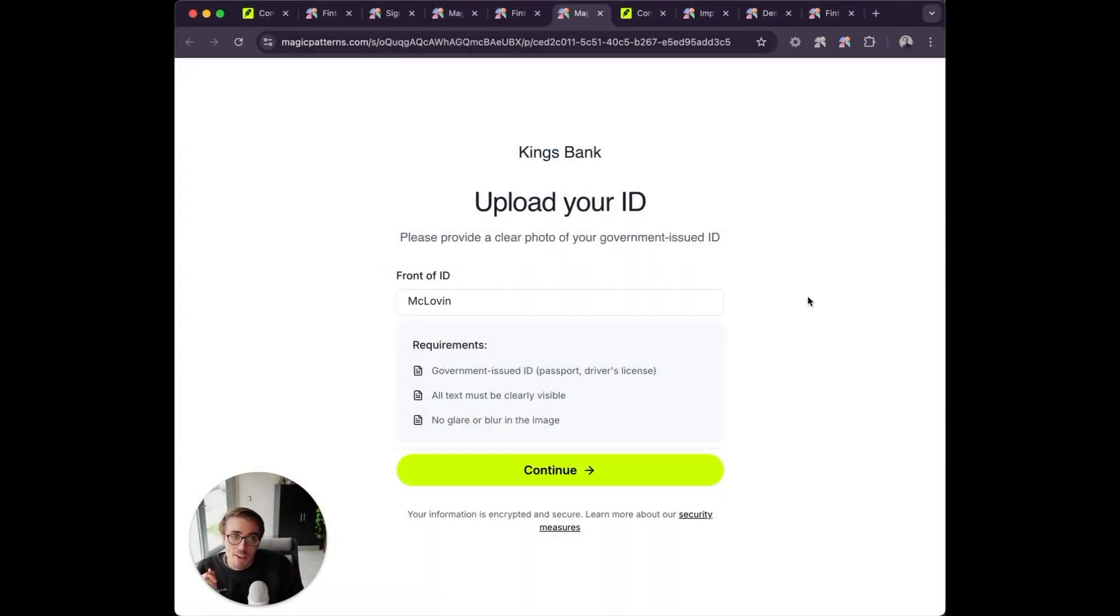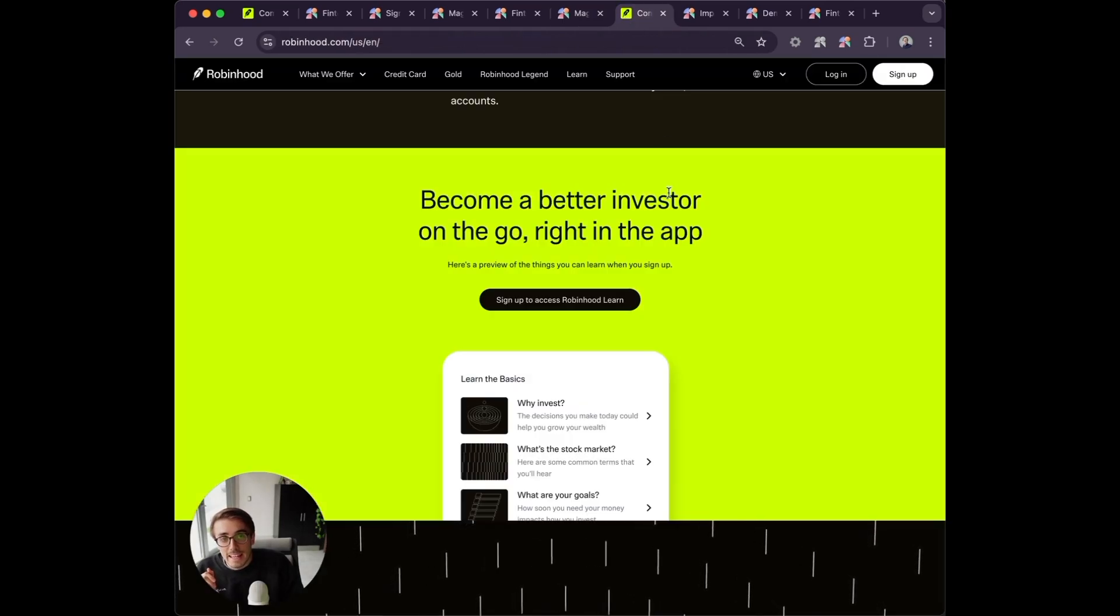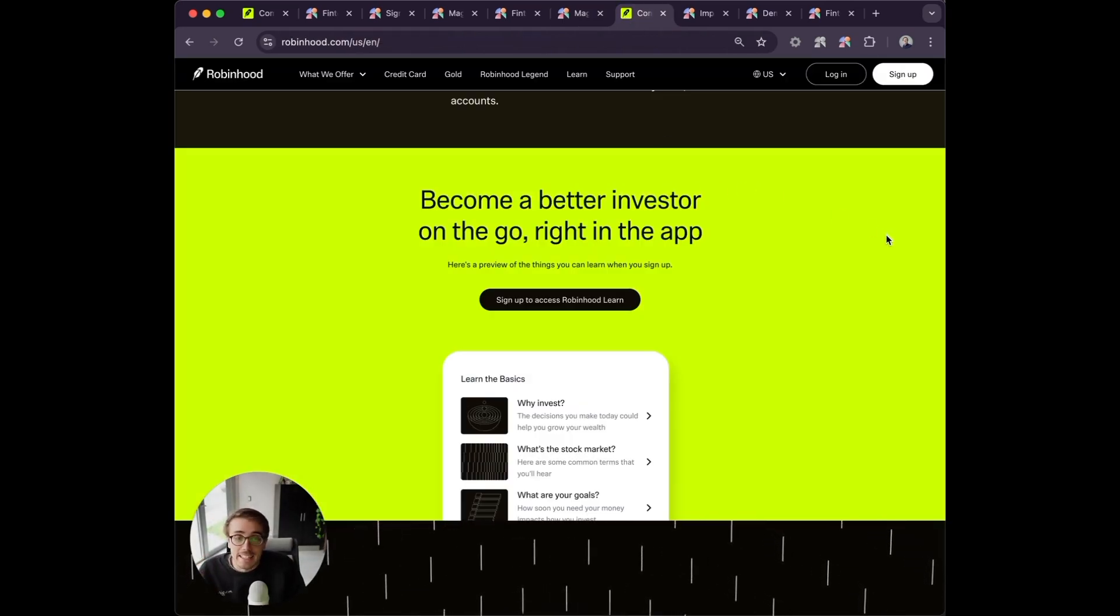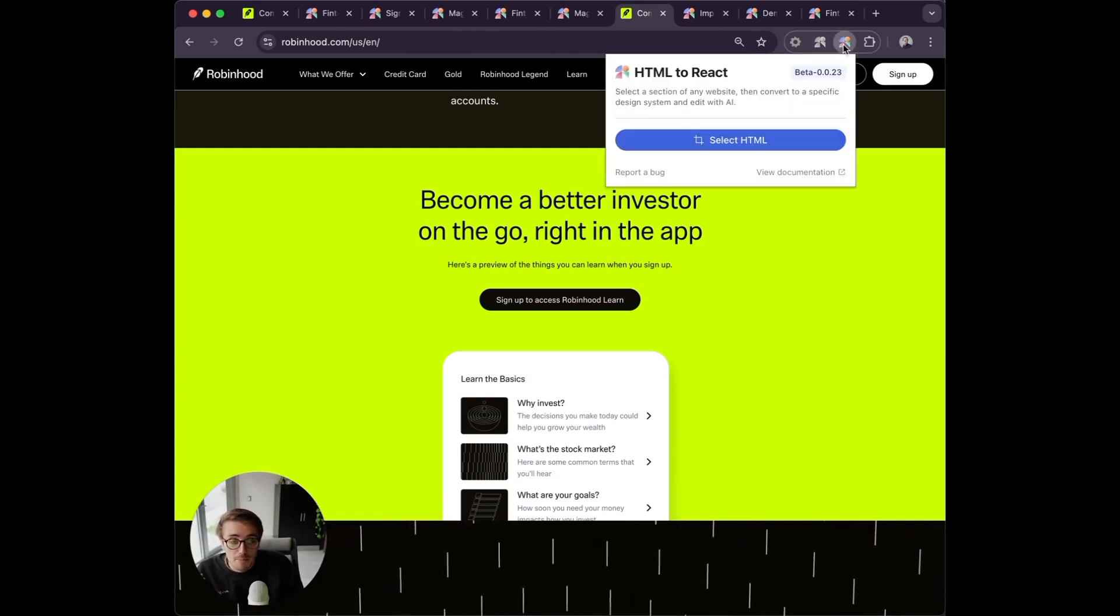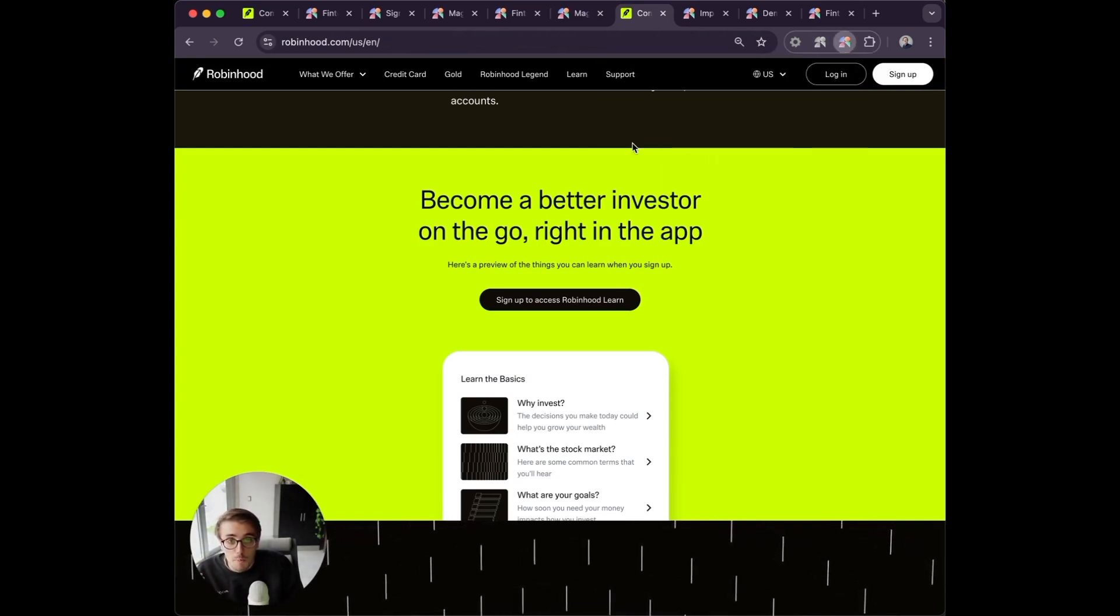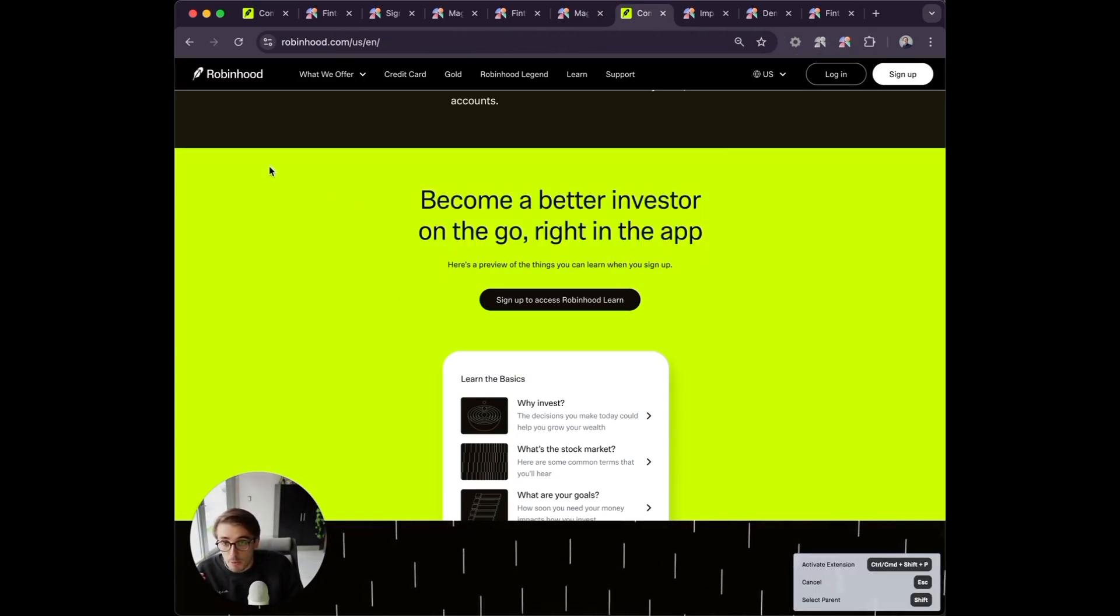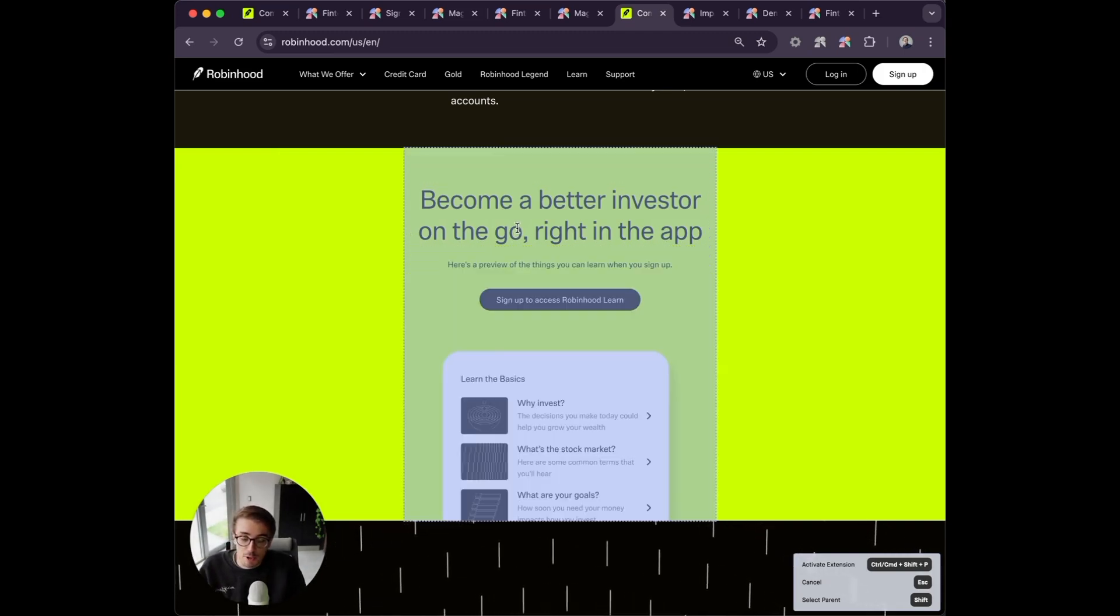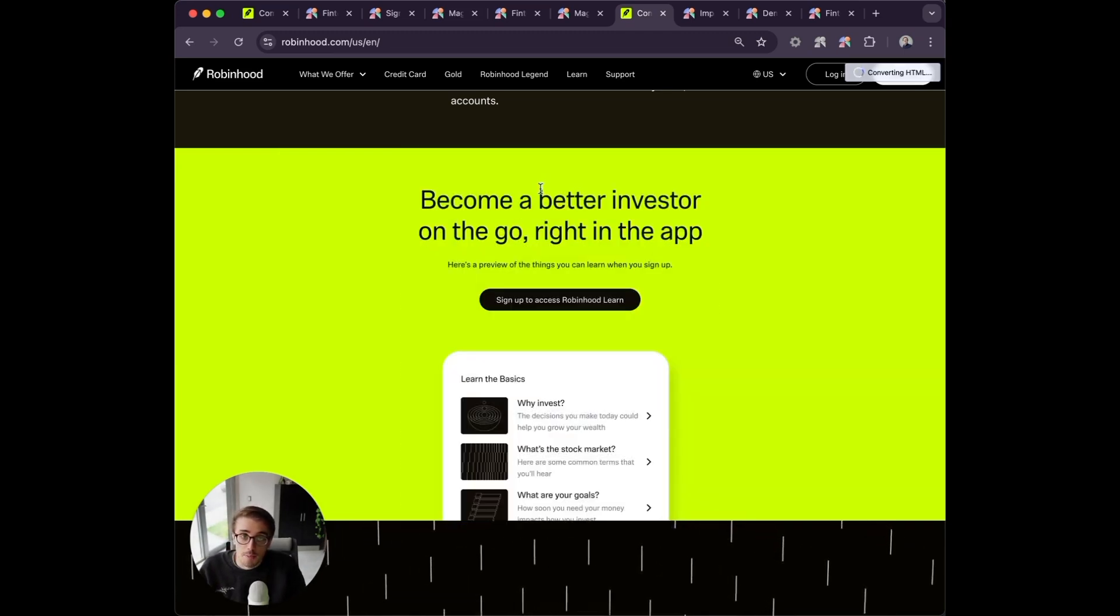The first step is importing your existing designs or getting design inspiration from any website. Because I work for a fintech app, I'm going to get some design inspiration from Robinhood.